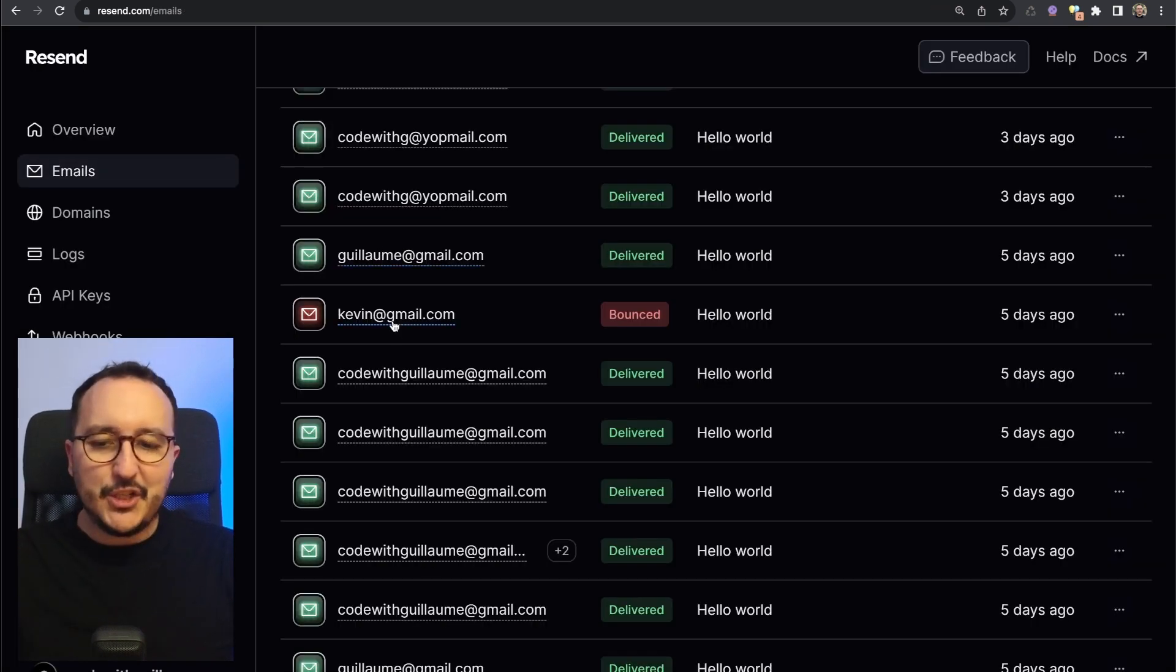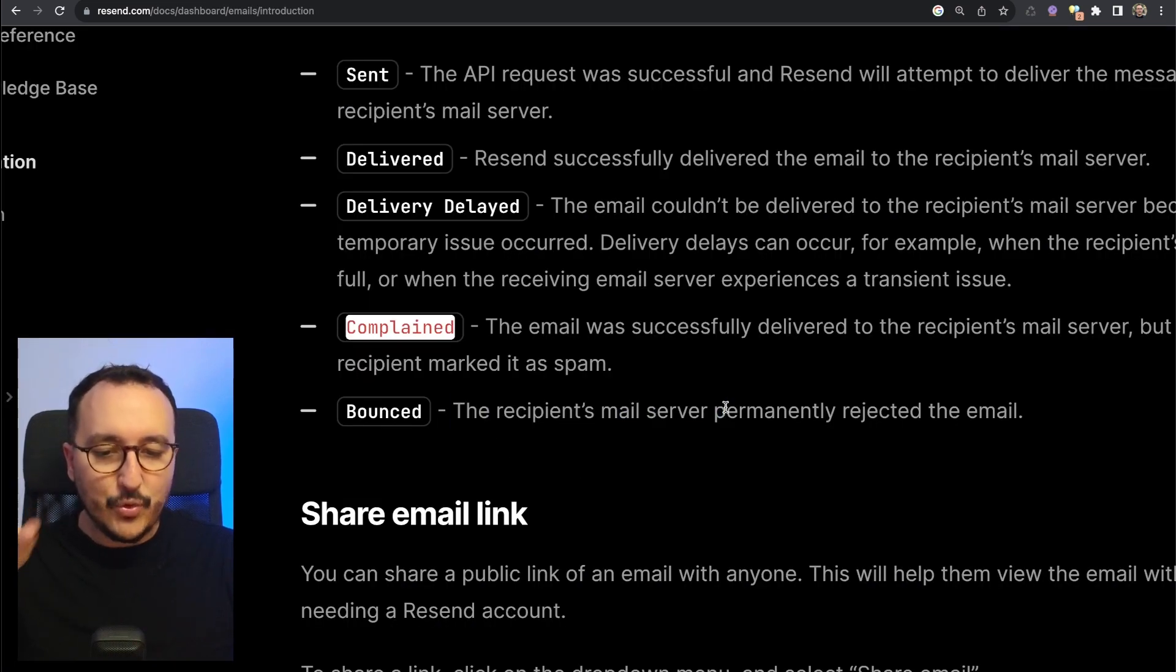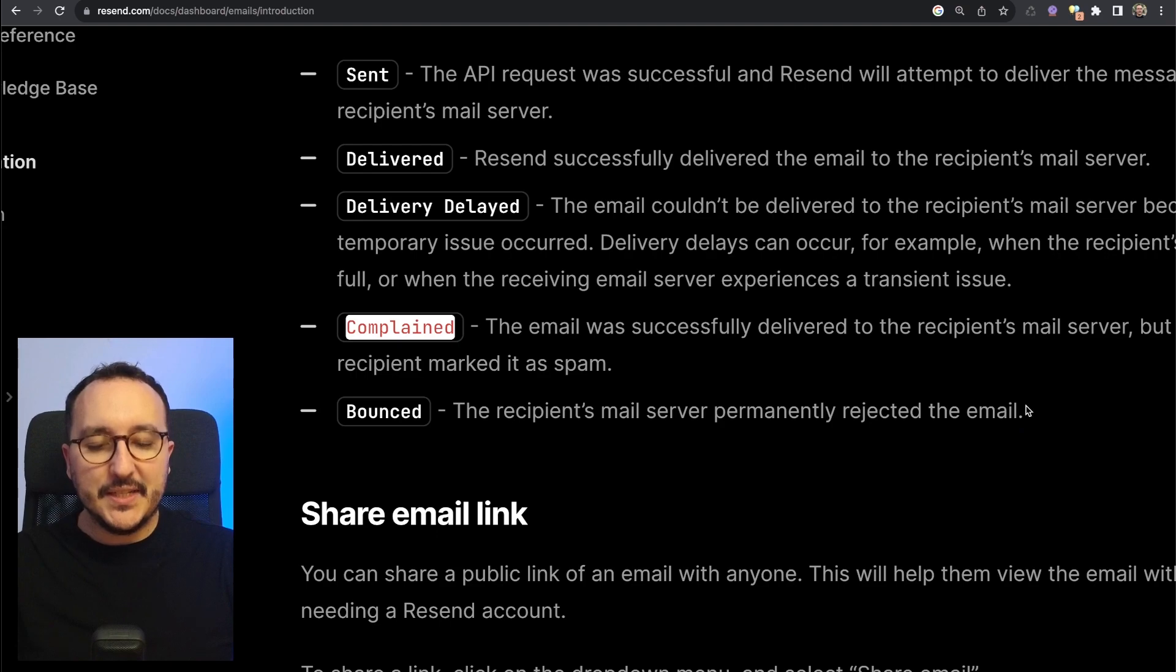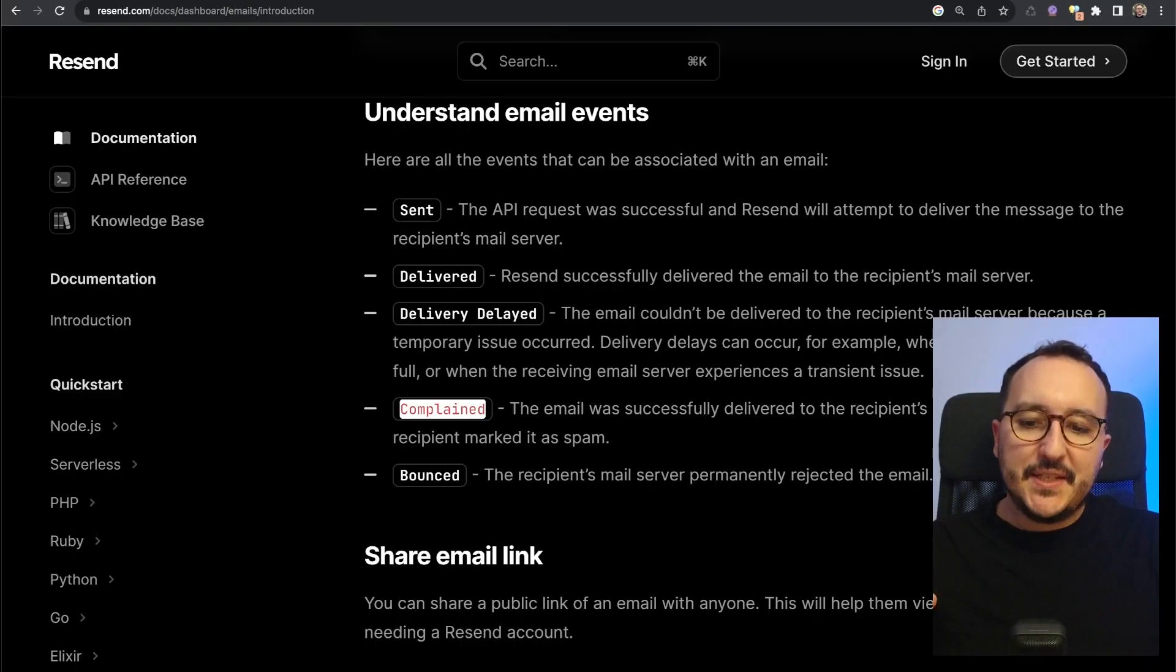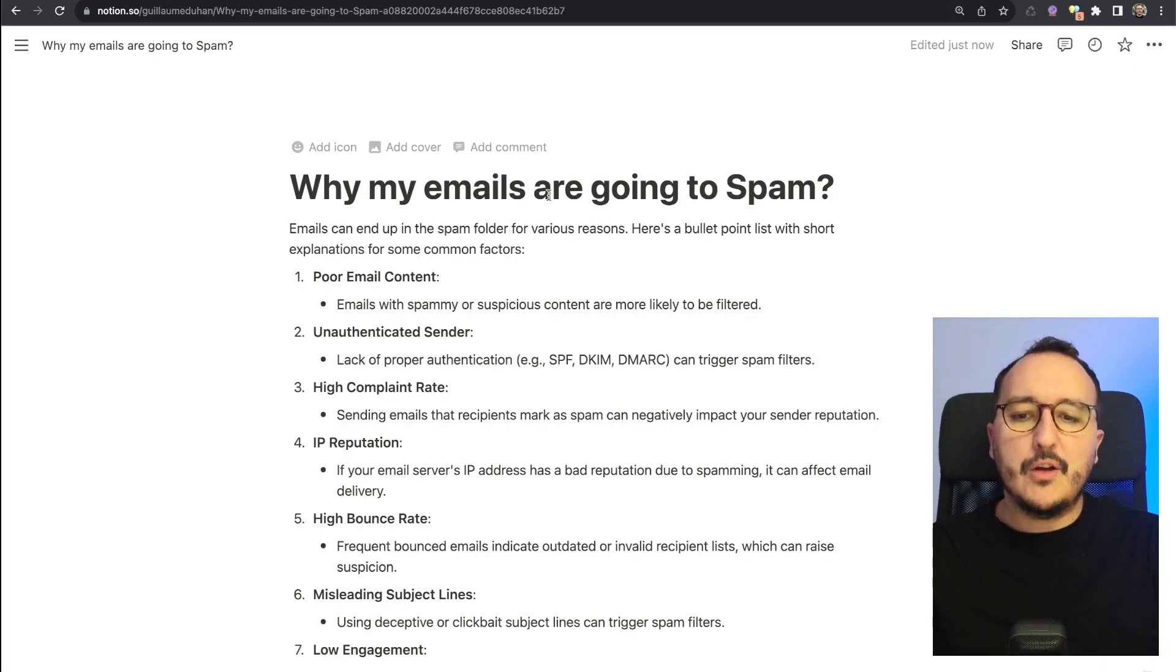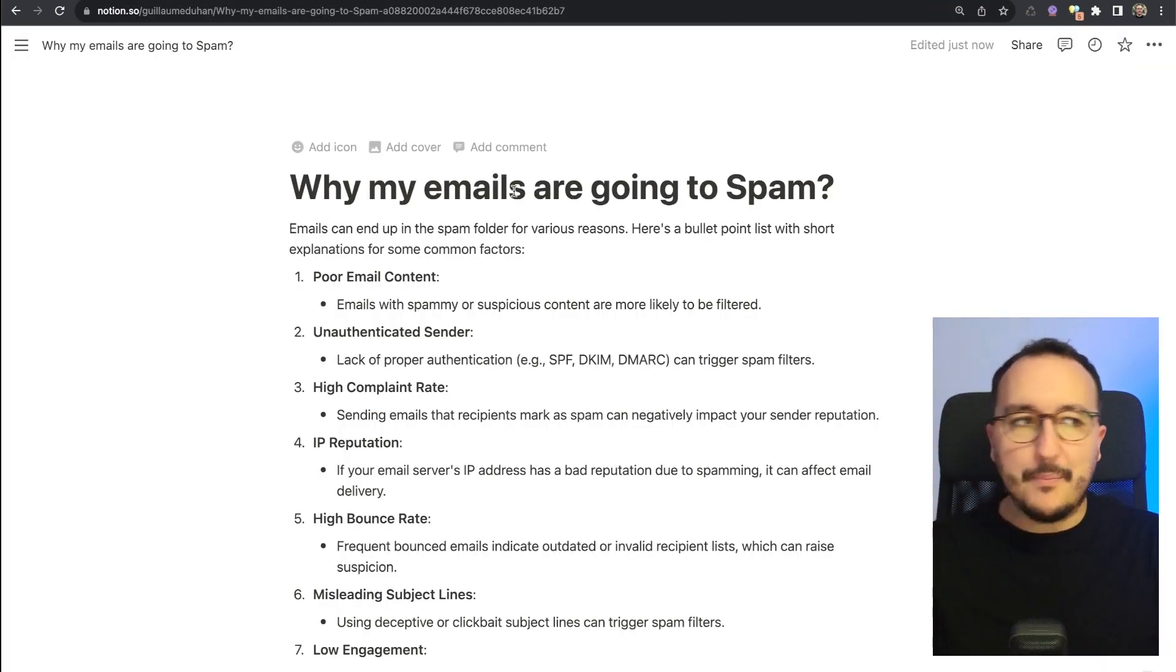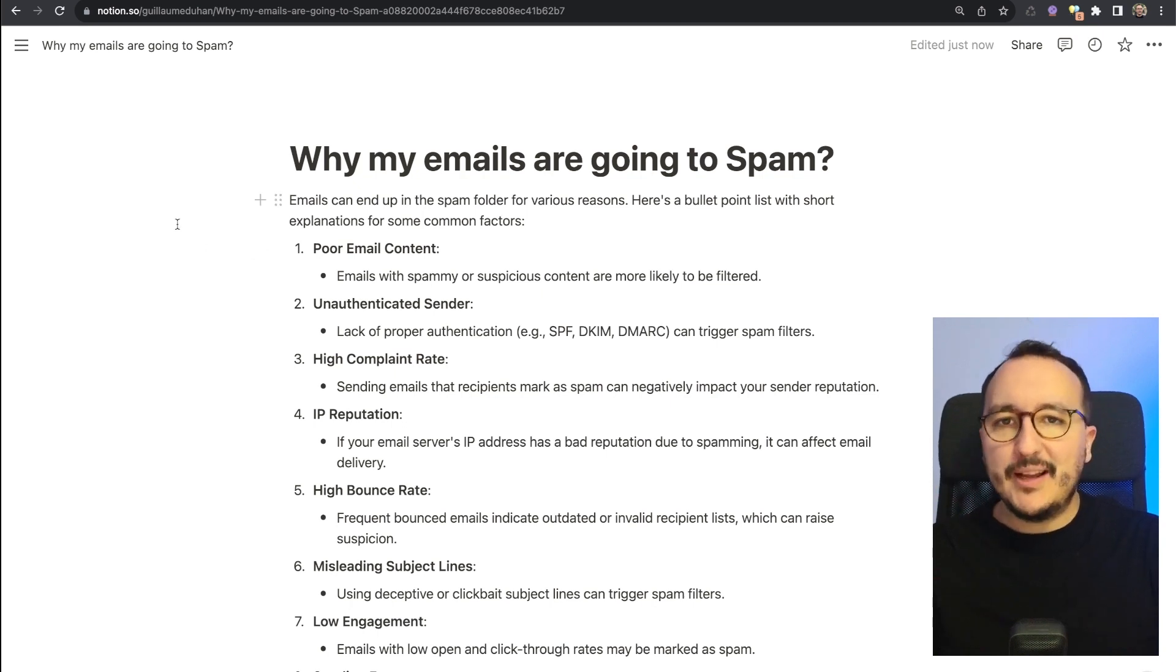In the case of kevin@gmail.com, we can see here that Gmail, so Google Mail, permanently rejected the email for some reason. Let's talk quickly about this specific event, which is complain, and let's talk about why my emails are going to spam.